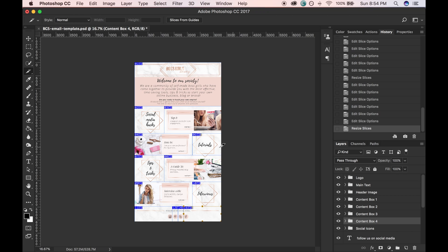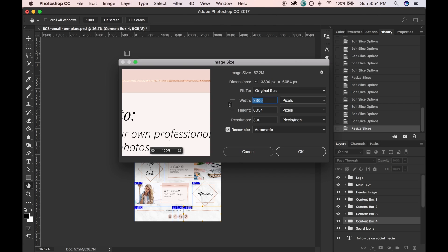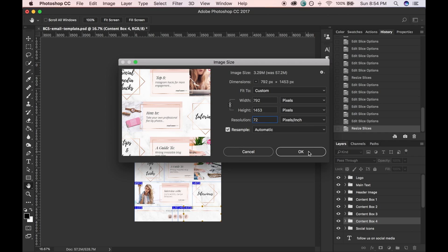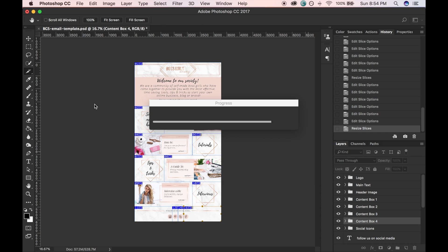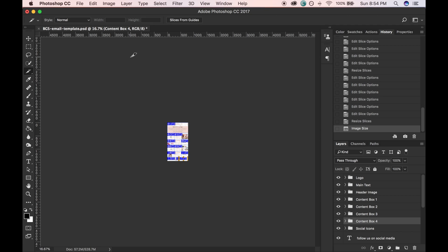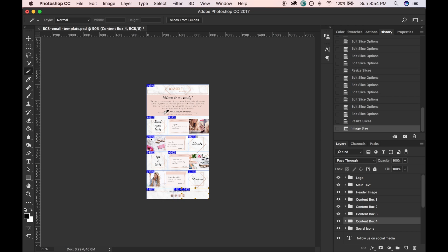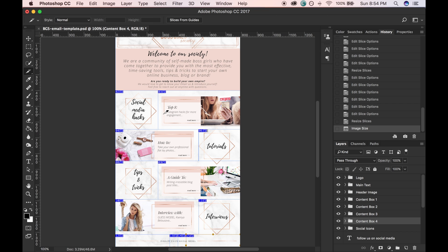Okay, so now what you're going to do is change your image size to something slightly smaller so that it will load quicker in email. Go to Image, Image Size, and change your resolution to 72. It's going to be much smaller, but it's a good thing.